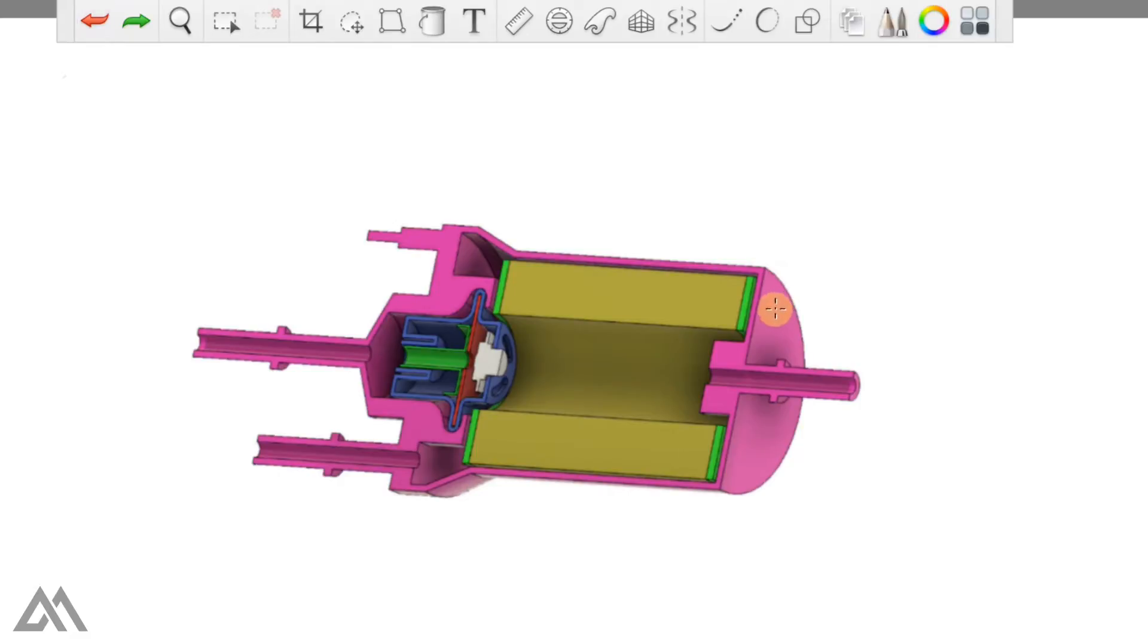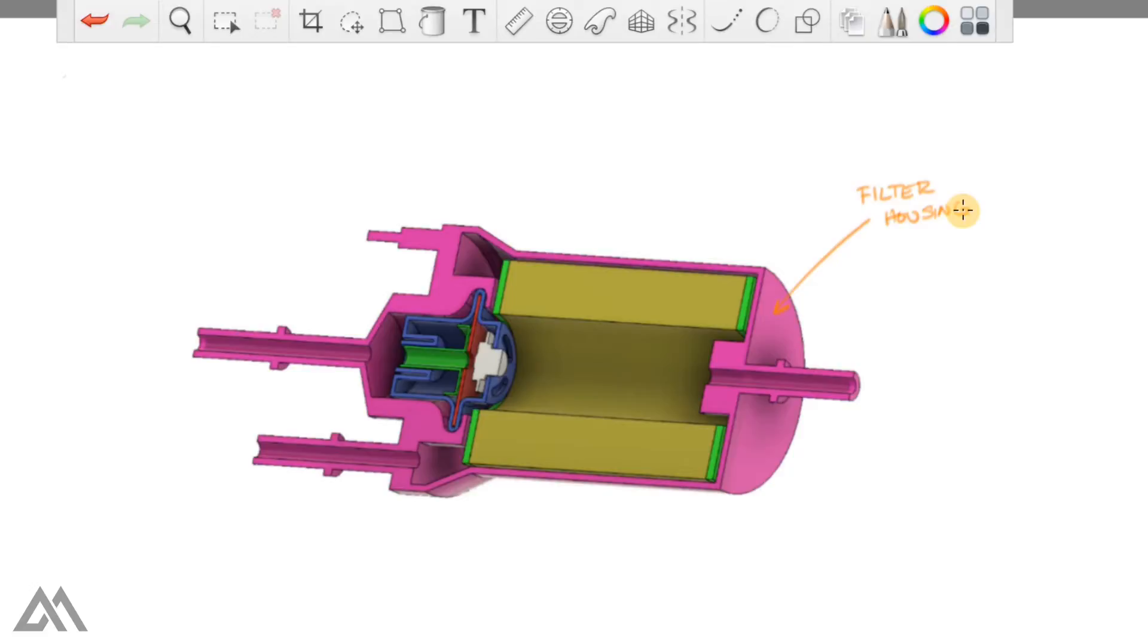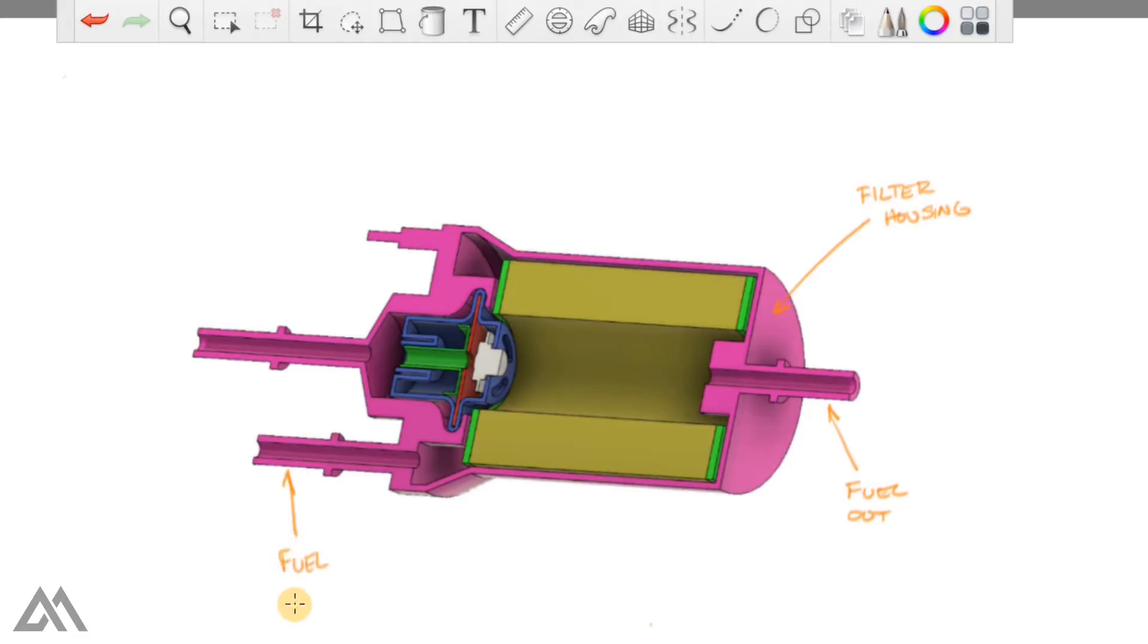So starting off with this pink component, I'm going to be calling that the filter housing. The filter housing has this fuel outlet, the fuel inlet, this fuel return, and the alignment peg.